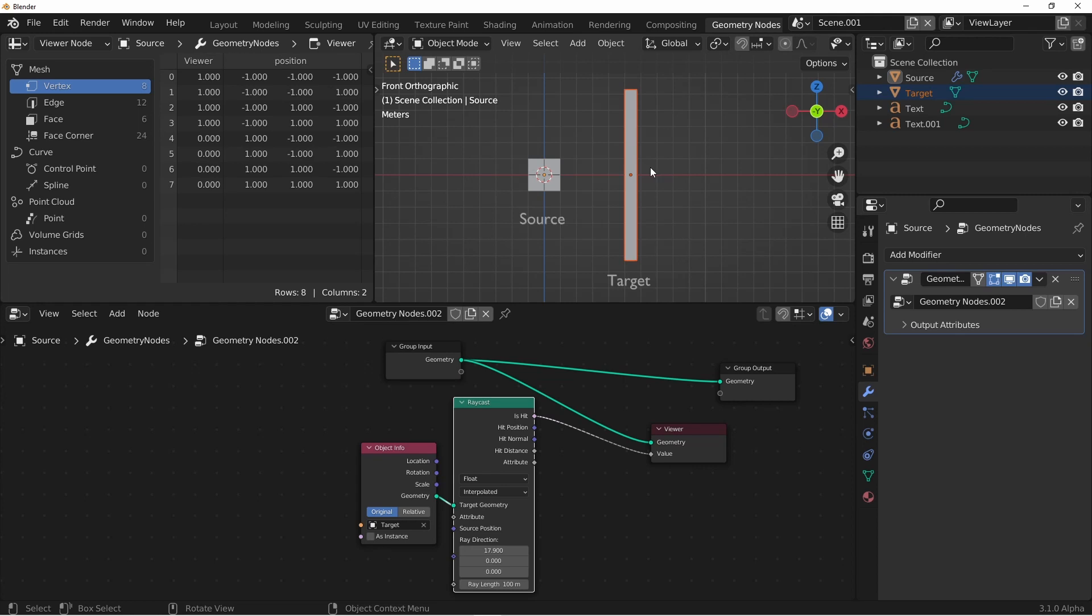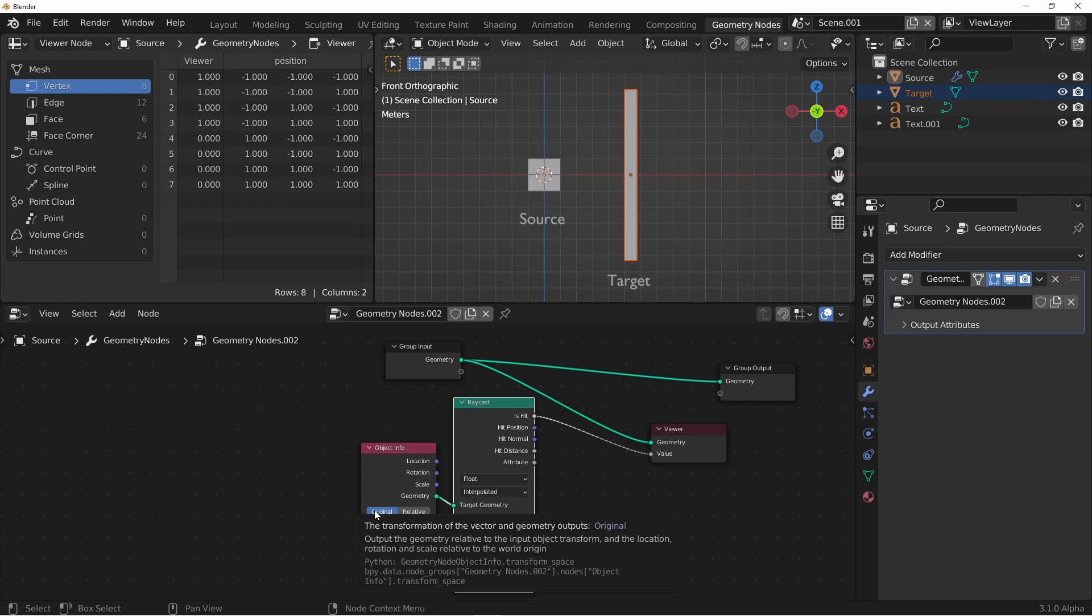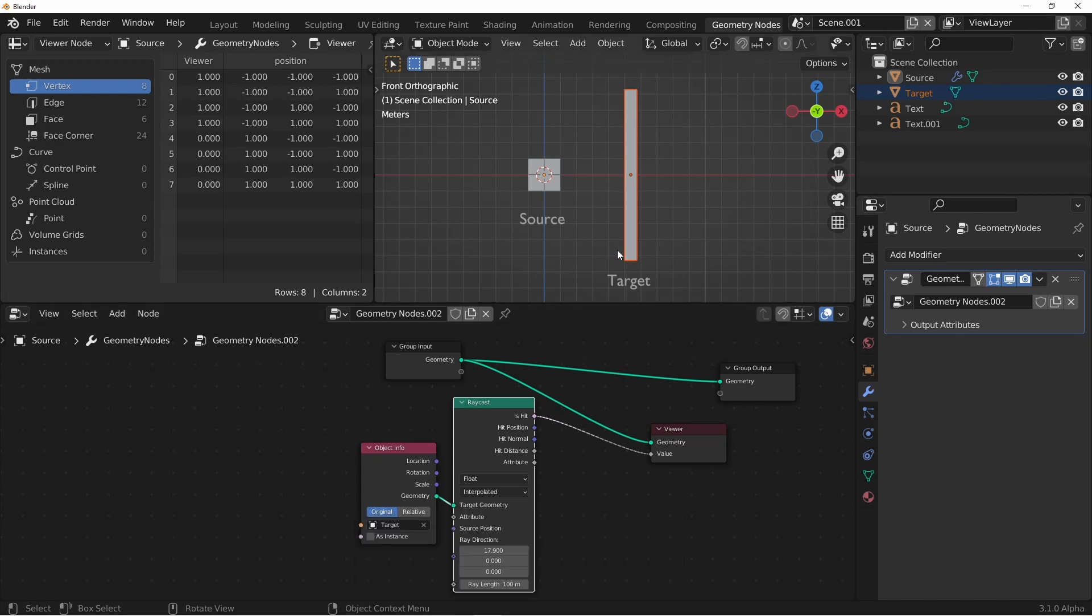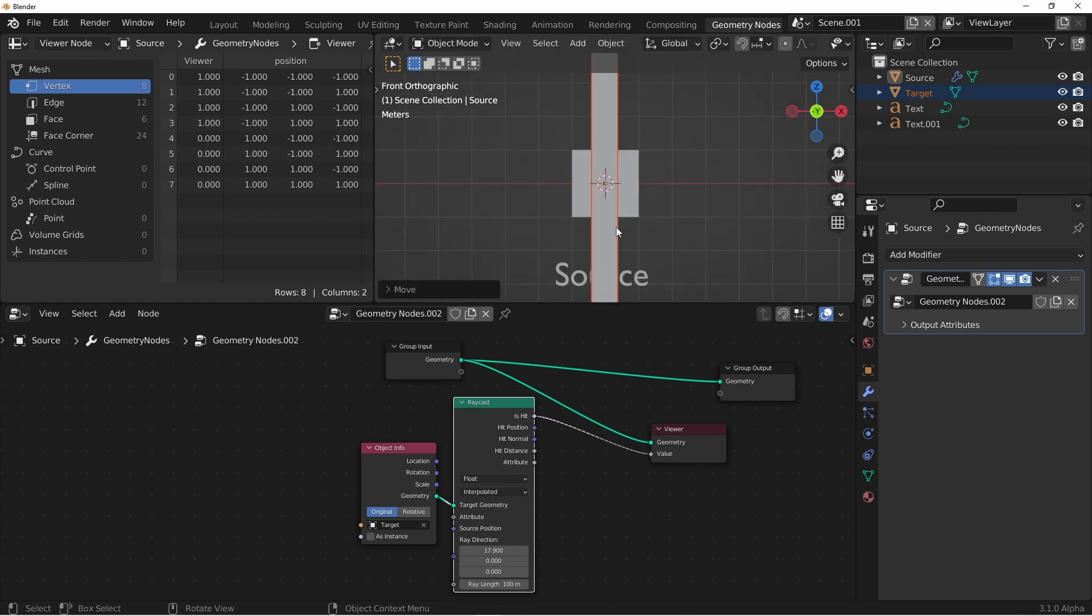Well, the thing we'll want to look at is here on our object info. We've currently got our object set to original position. That means that when this object is being evaluated by this node tree, it's placing it at the center of the node tree. So according to our node tree, the target is actually here. And because of that, the vertices firing rays on this side are hitting, and the ones firing on this side are not hitting.